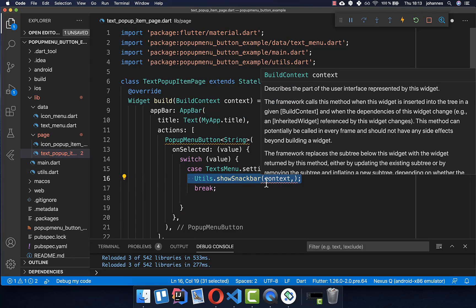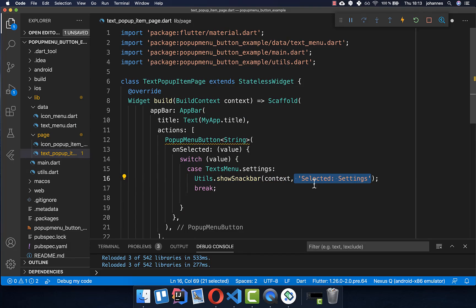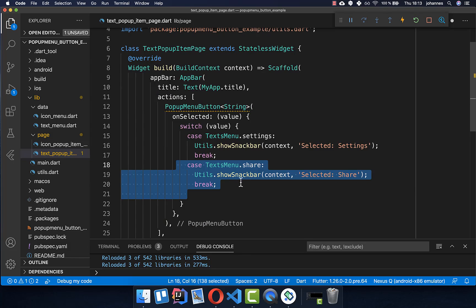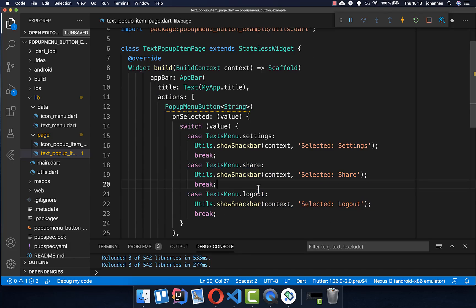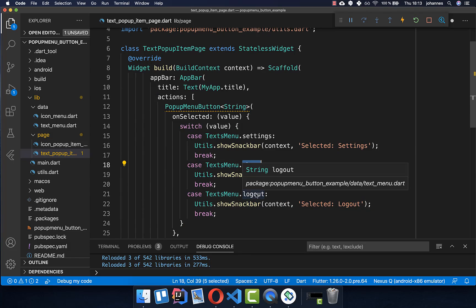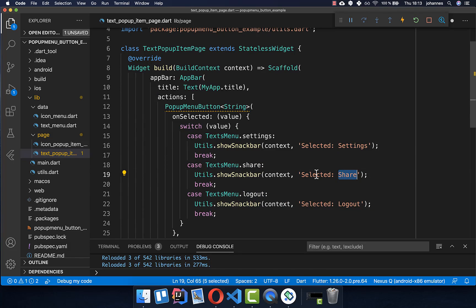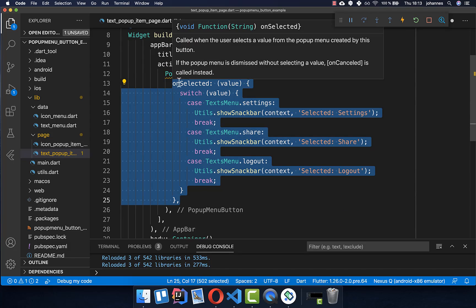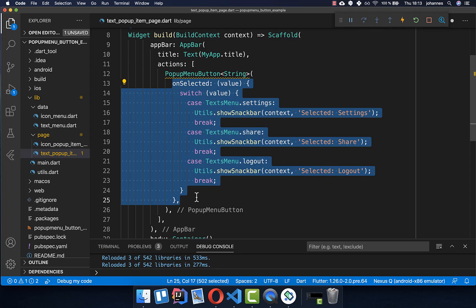Starting with the settings case, we simply show a snack bar with the text 'selected settings'. We do the same thing for the other menu items — for share we show 'selected share' in our snack bar, and for logout we tell that we have selected the logout menu item. In summary, we add functionality for what should happen when we click on each item.